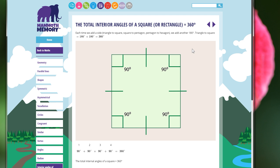If we go up to the next shape in complexity — from a triangle to a square — we see that we have four sides instead of three. Each internal angle is at 90 degrees, so we have two 90-degree angles here equaling 180, and two more here equaling 180. So we have twice as many degrees as a triangle has internally. A square has a total of 360 degrees inside.